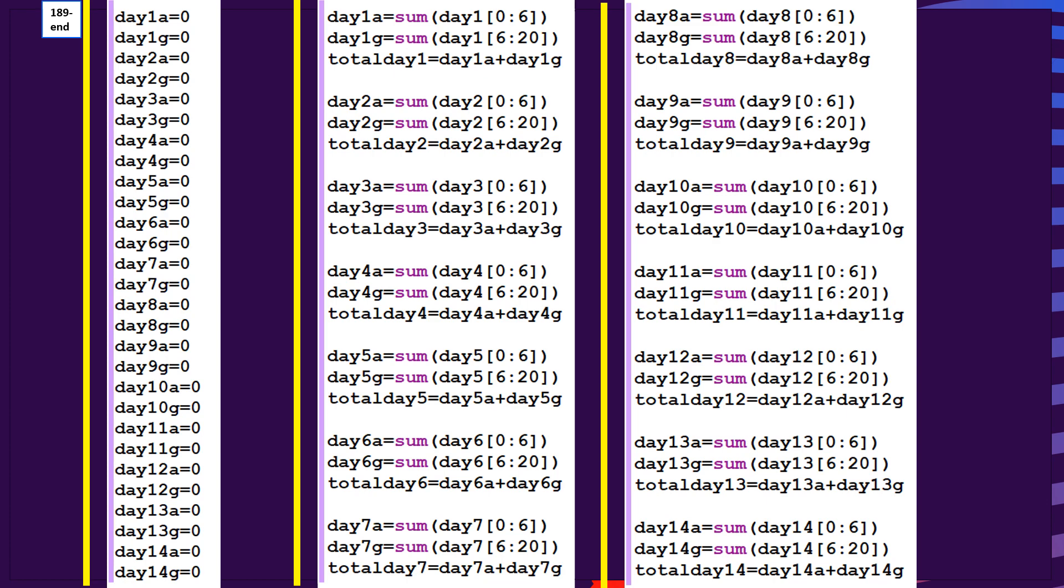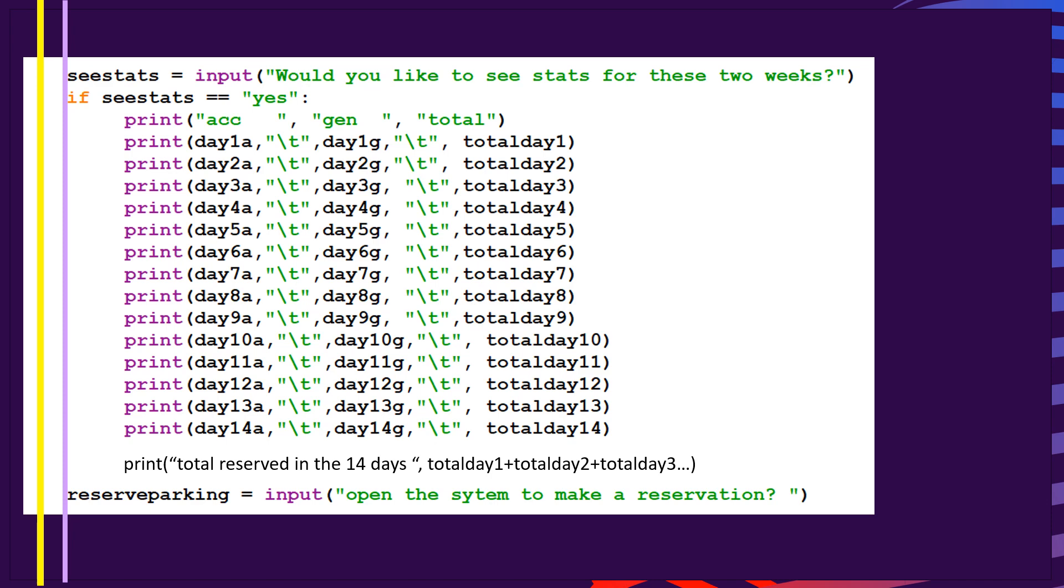Finally, it says if they want to see the stats, so we can have variable C stats is equal to input. Would you like to see the stats for these two weeks? If C stats is equal to yes, then we're going to just print out what's inside the variables. So for example, the last line says print day 14 a that will tell you how many people reserved on the 14th day that wanted accessible parking and how many that wanted general parking. And finally, the total for the 14 days, you also need to have one more line of code just before the end, which says the total for all 14 days is equal to total day one plus total day two plus total day three, all the way to total day 14.